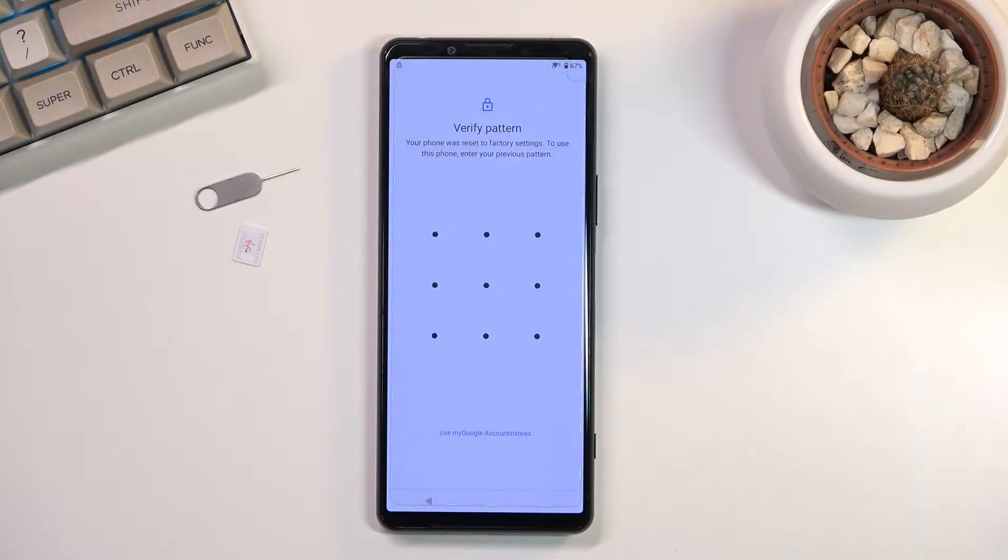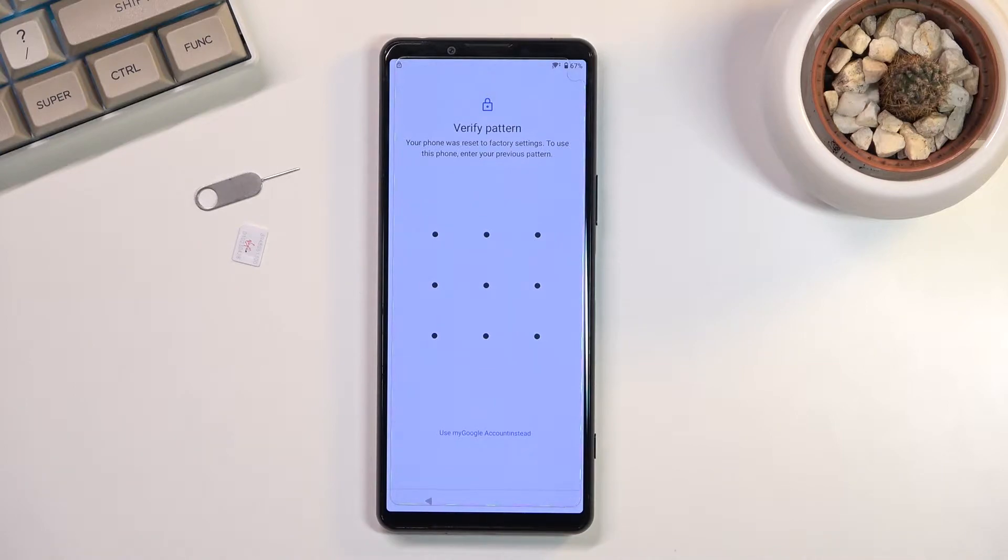Welcome and follow me with the Sony Xperia 5 Mark III. Today I will show you how to bypass the Google verification.